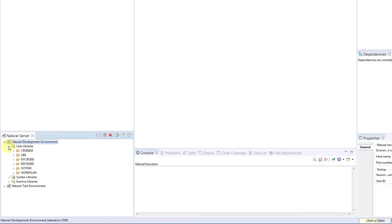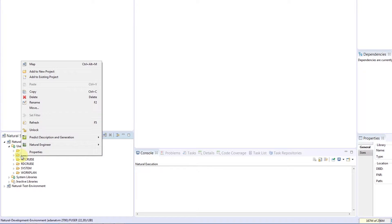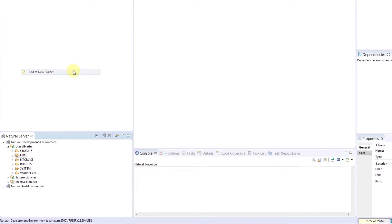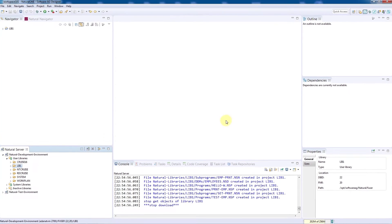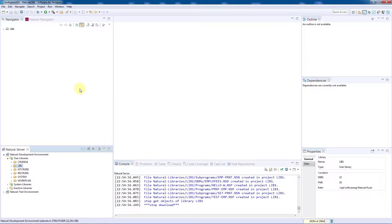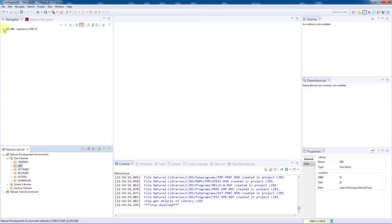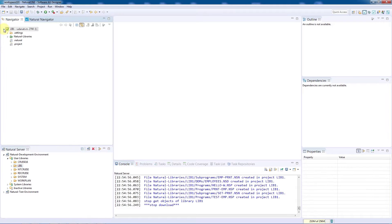I will select the library Lib1 so I can export it to the workspace. We'll select Add to New Project via the context menu. We'll just call it Lib1. After we confirm, we can see that the project is immediately available in the workspace.